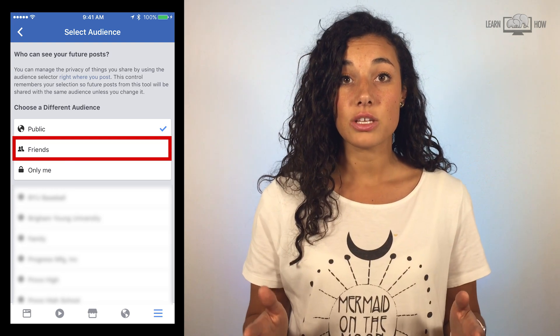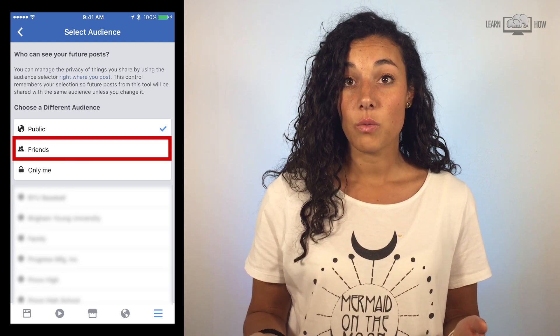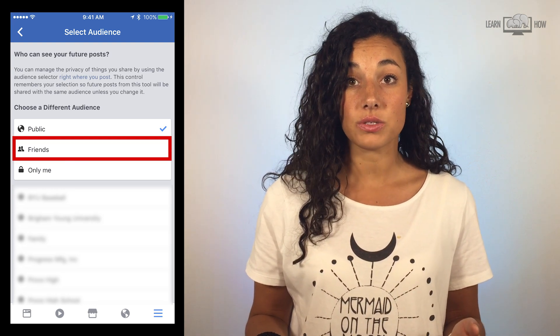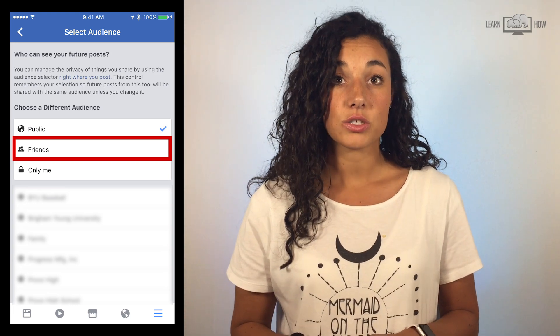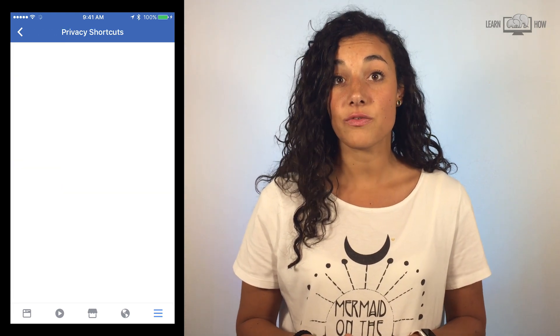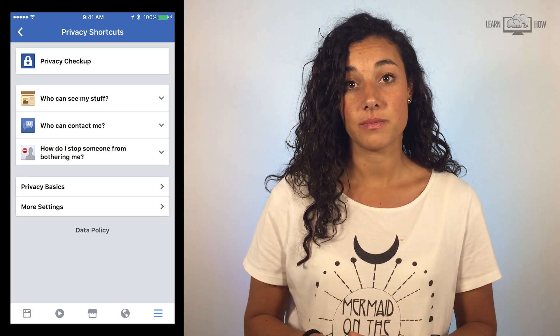On this screen you can select your audience. We recommend choosing the friends option so only your Facebook friends can see your posts. Be aware that changing these settings is only for future posts.